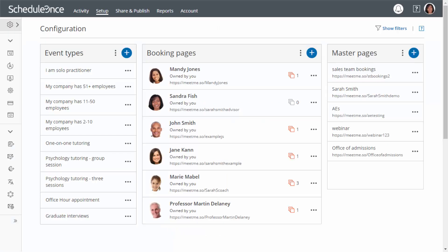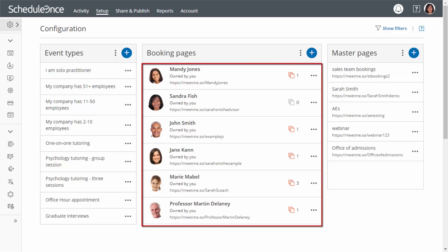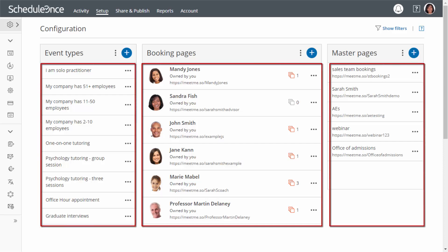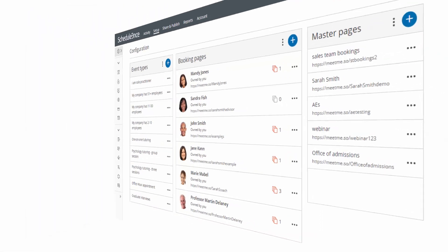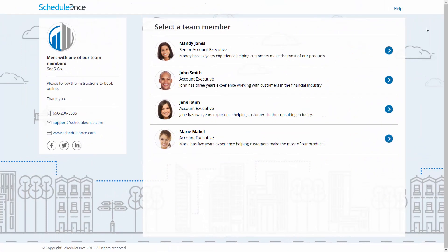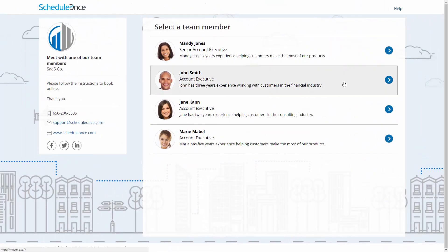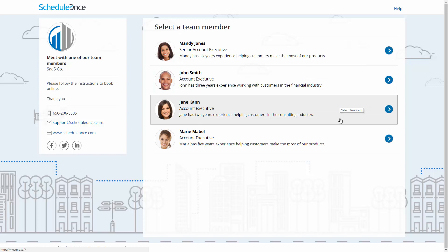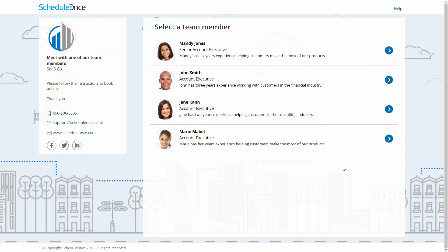Master pages allow you to combine multiple booking pages and event types into one page that you can share with your customers and publish on your website. This allows you to provide a single point of access to different team members in your organization or to multiple meeting locations or channels.